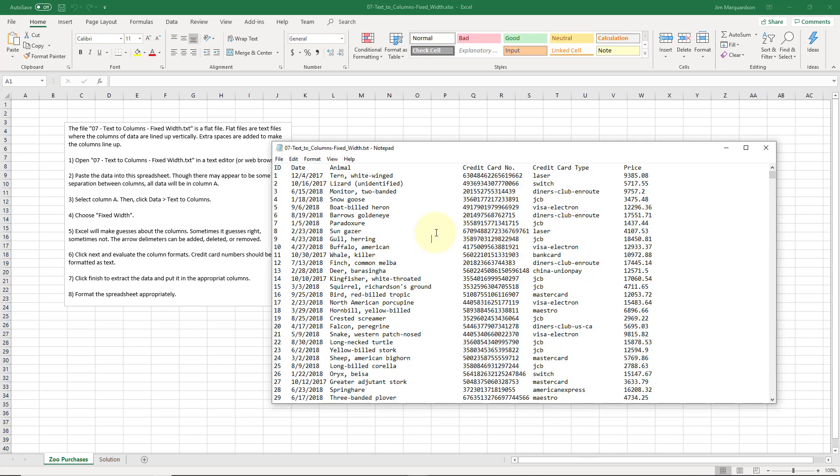So in this example we've got this text file text to columns fixed width dot txt and I've got to open in Windows Notepad, the most basic text editor you can possibly get.